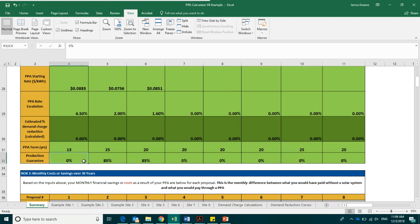The last box in box number two is the production guarantee. The production guarantee indicates the amount of energy that the solar developer is guaranteeing that the system will produce of the estimated year's consumption.